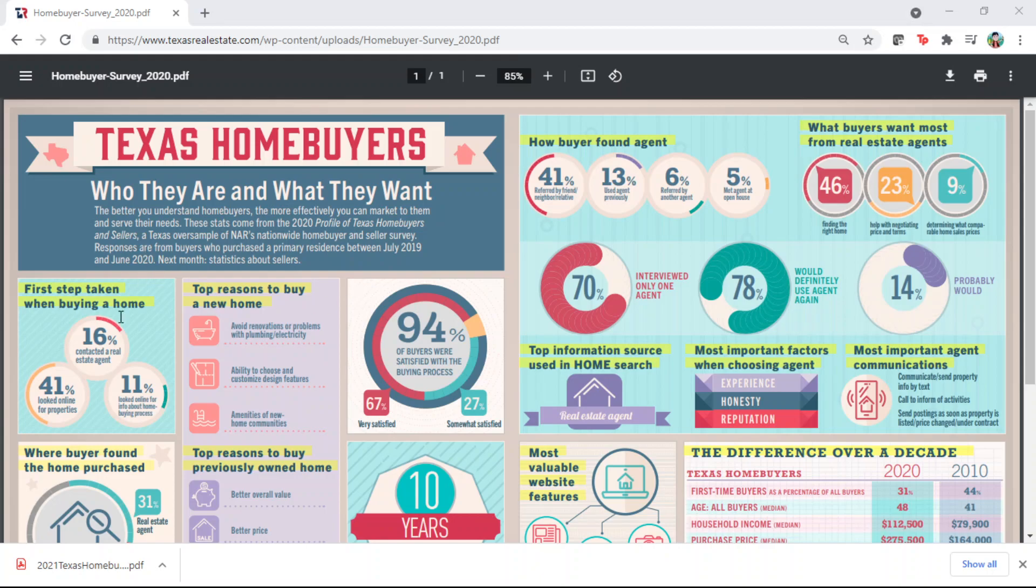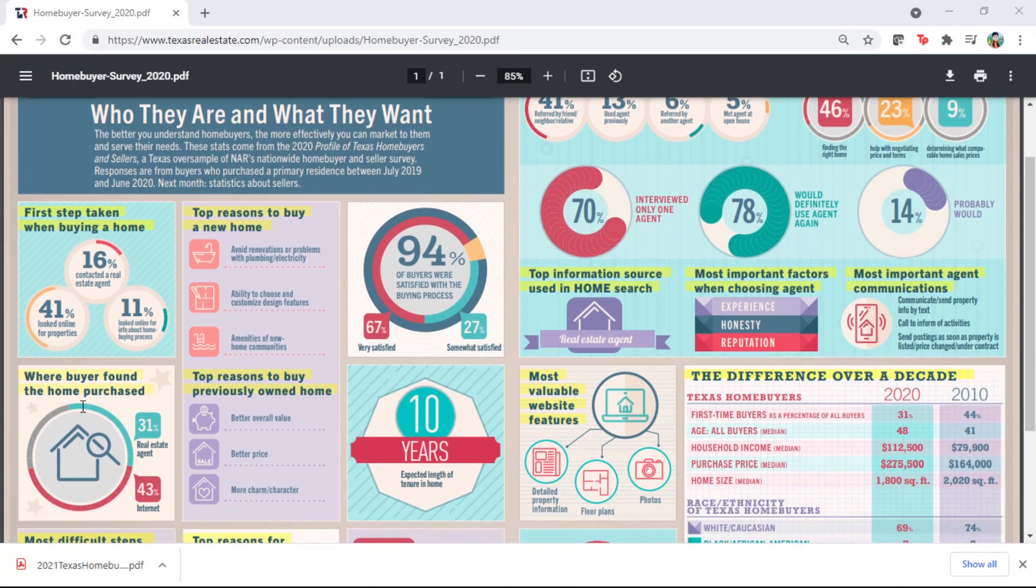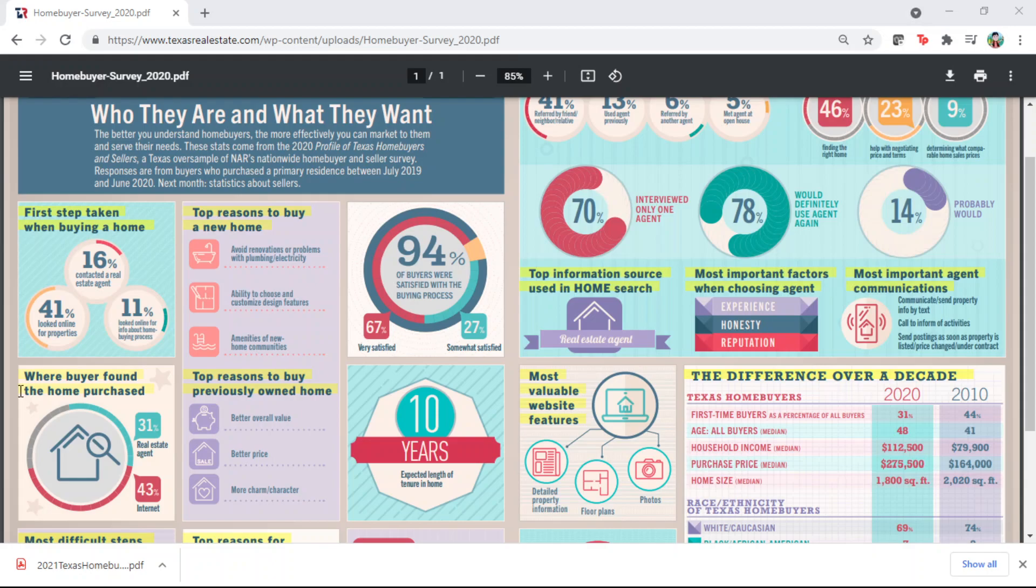So let me show you a little bit. The majority of Texas homebuyers look at online properties and agents. Buyers found the home through internet. So internet searches are getting dominant more and more.